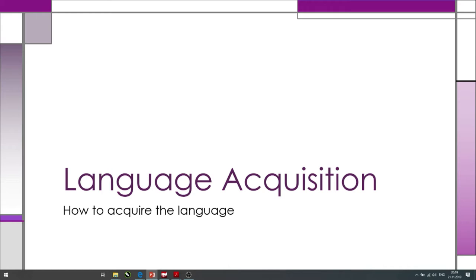This word 'acquisition' comes from the verb 'acquire.' Acquire the language means освоить язык — it does not mean 'learn.' So there are two terms: acquire the language and learn the language. Today we will talk mainly about how to learn language and what is the difference between acquisition and learning. I hope that you will get some new information that will help you in your learning process. So let's begin.